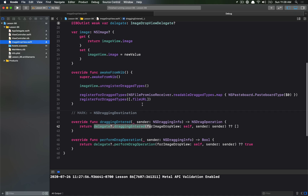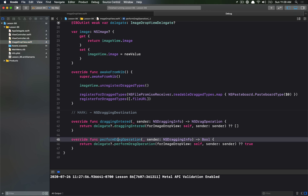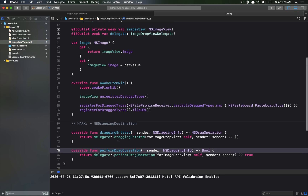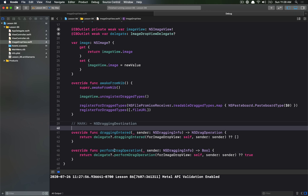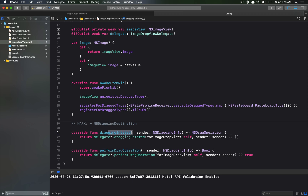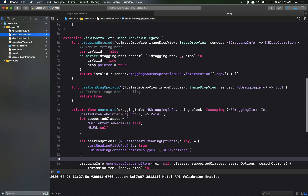The entry point for performing the drop comes from NSView as part of the NSDraggingDestination protocol — specifically the performDragOperation call. This is called once the user lets go of the mouse, as opposed to draggingEntered which just validates the mouse appearance. We're again delegating this back to the view controller to implement our performDragOperation.